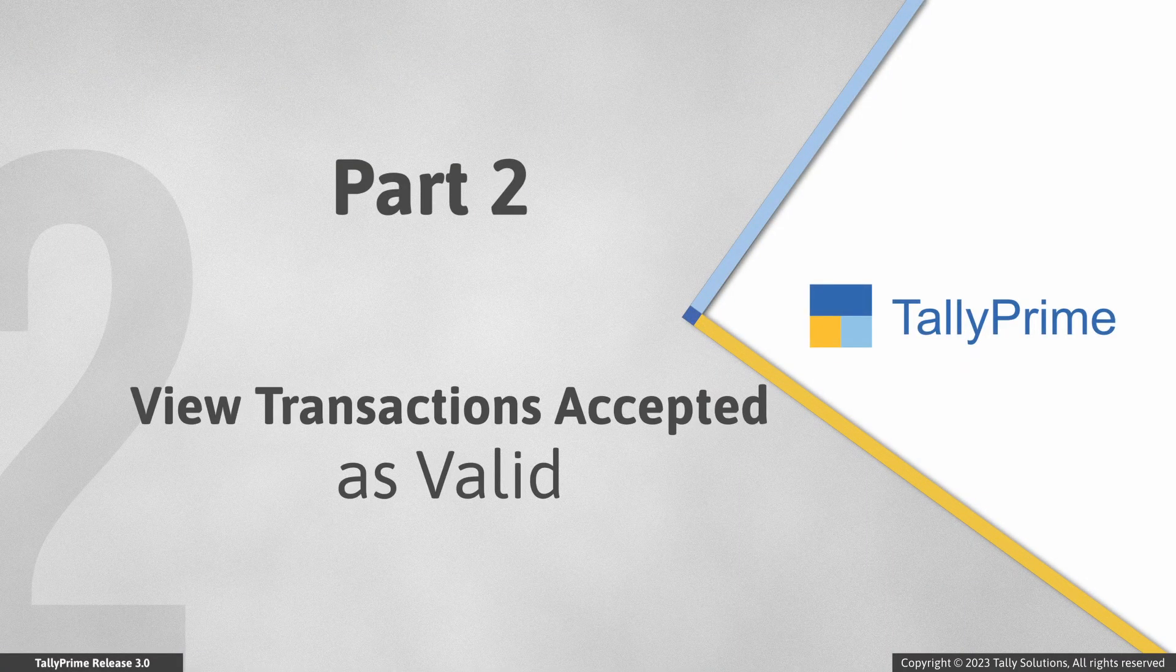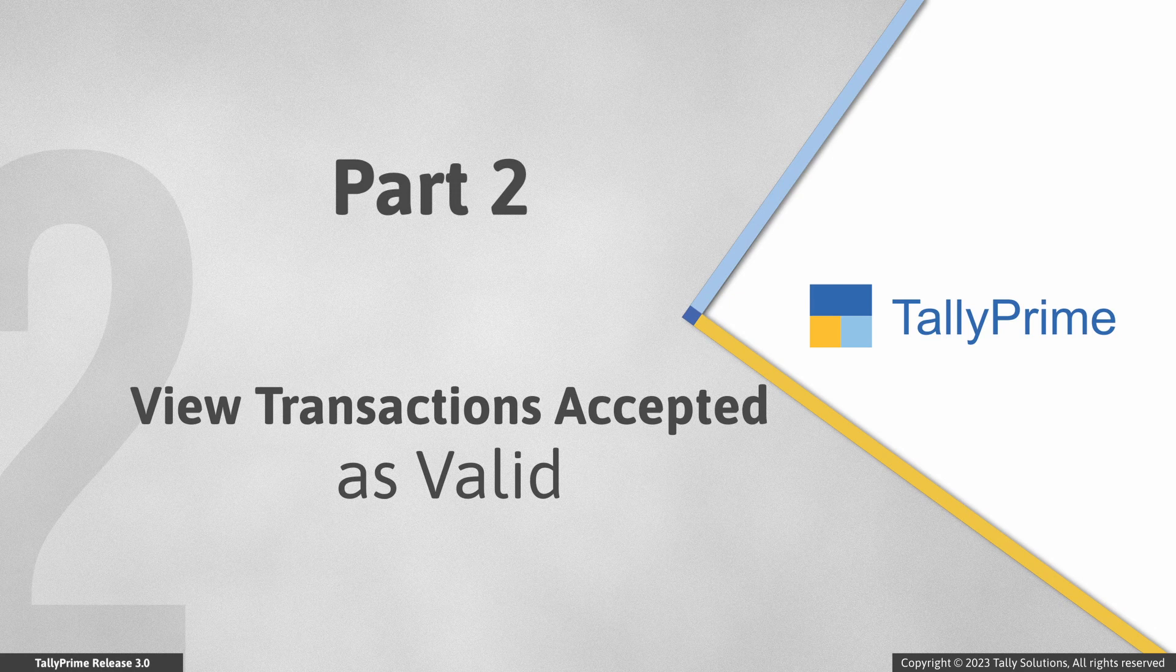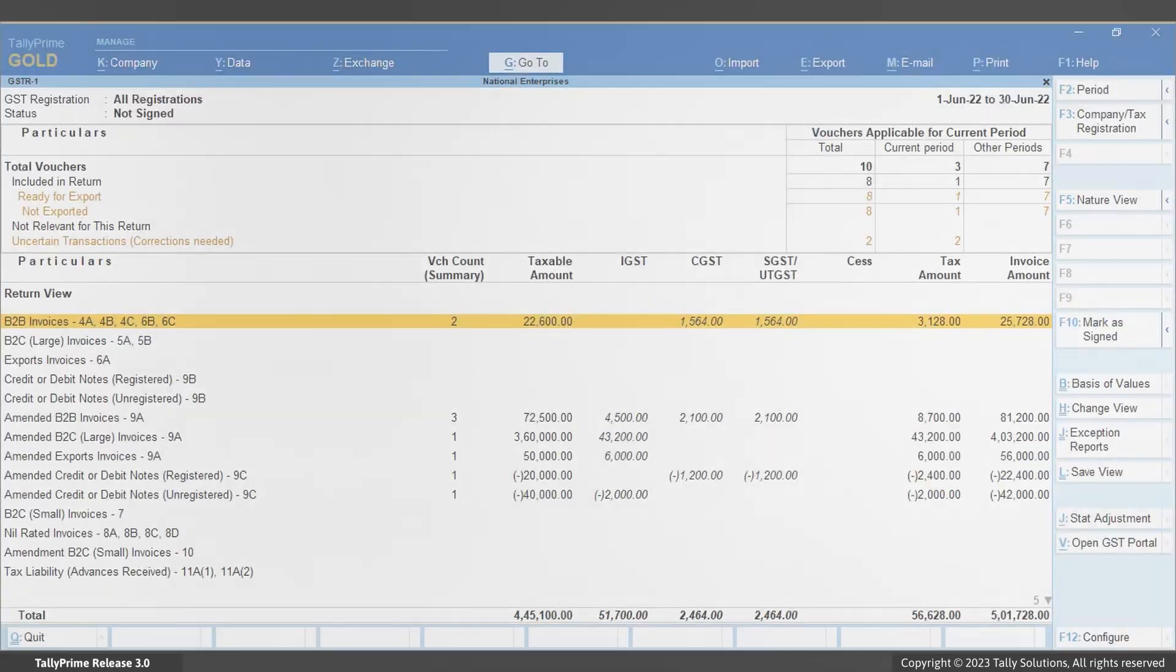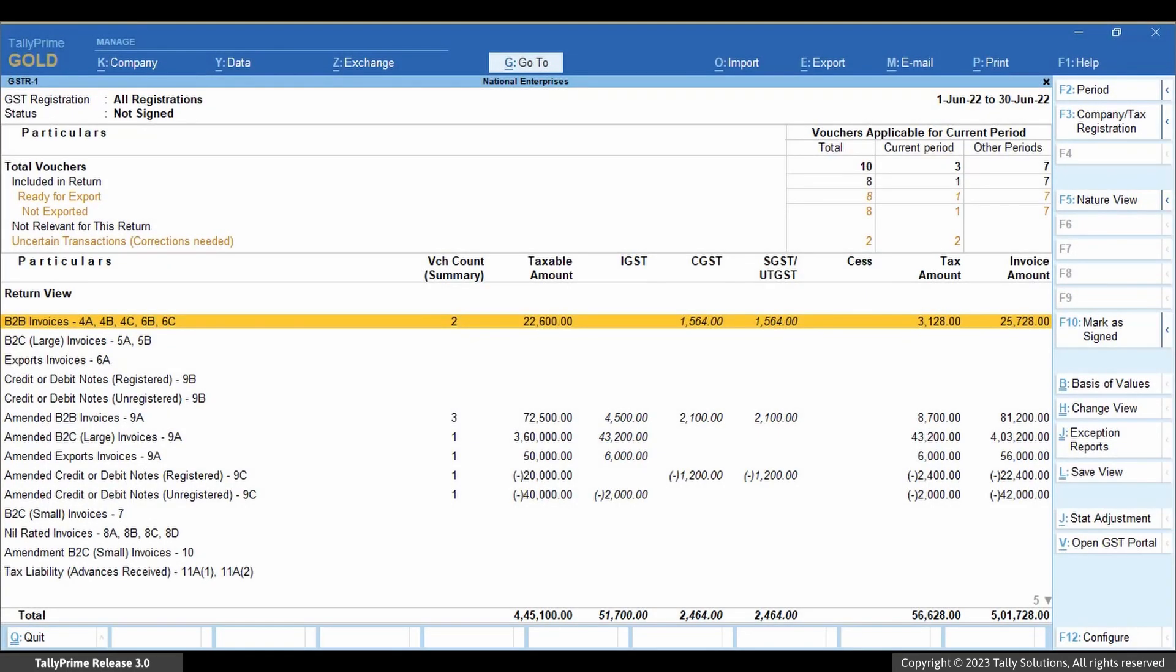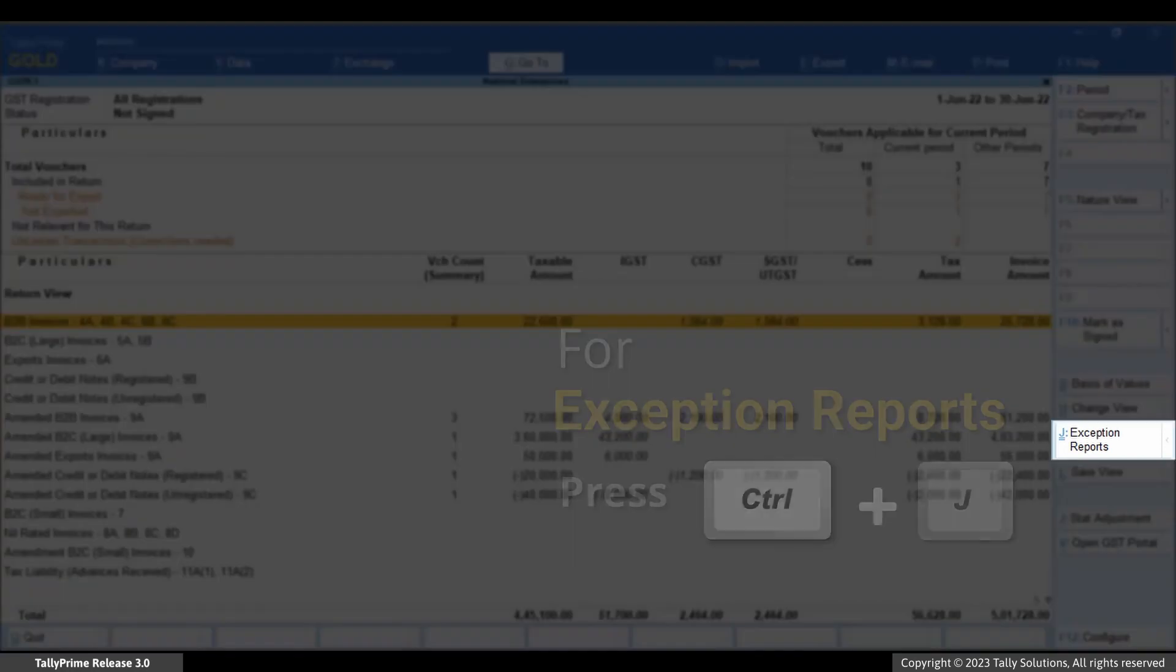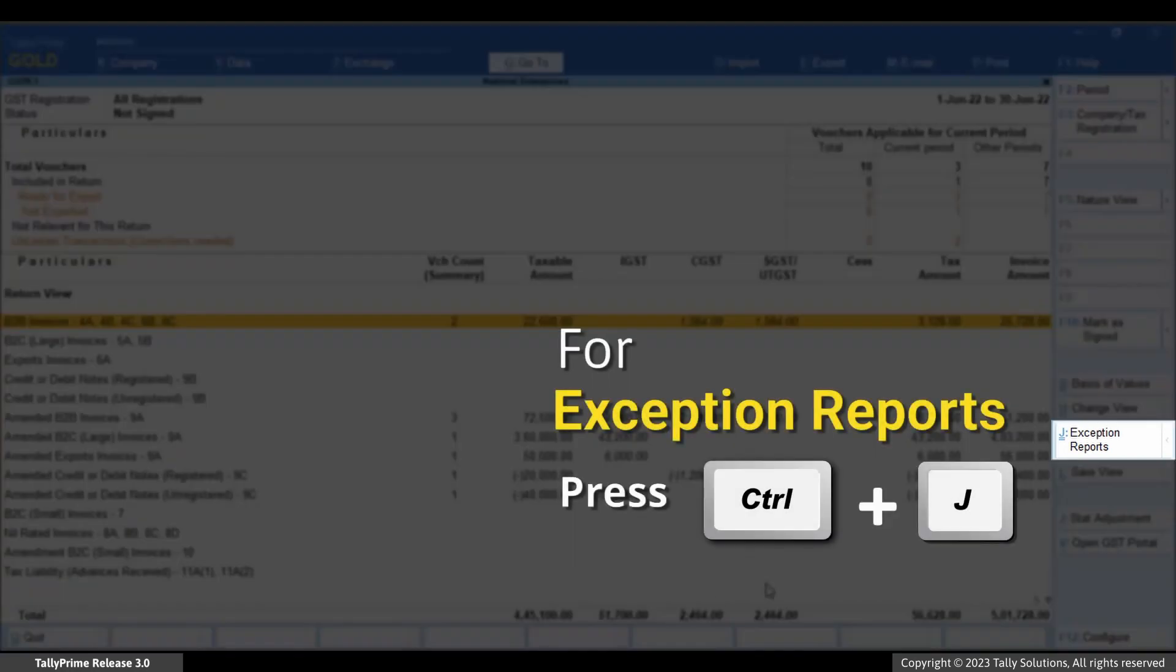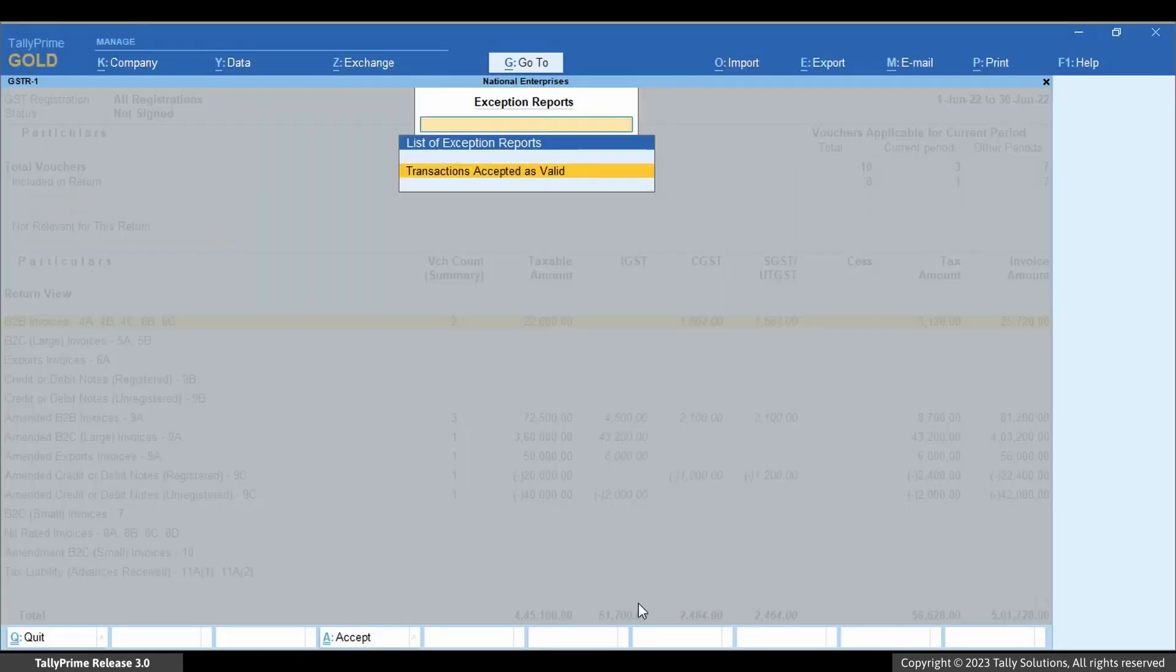Now, let us see how to view transactions that are accepted as is. To view such transactions in GSTR-1, click Exception Reports or press Ctrl+J. Press Enter on transactions accepted as valid.